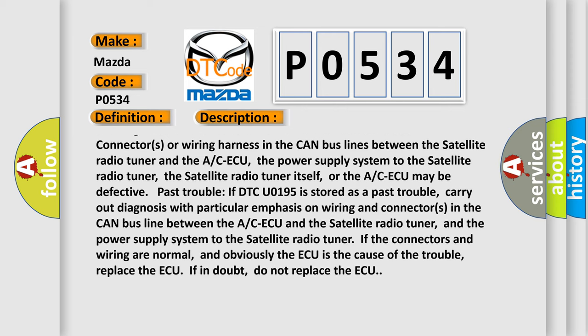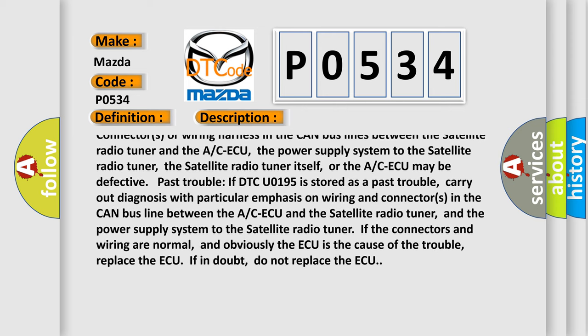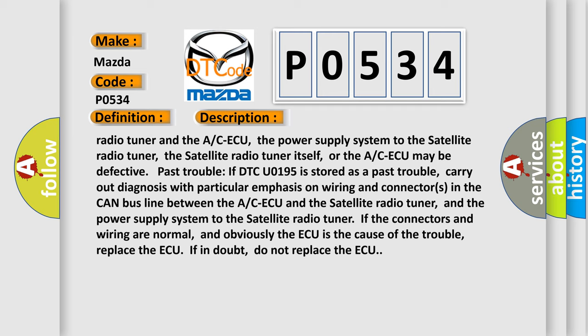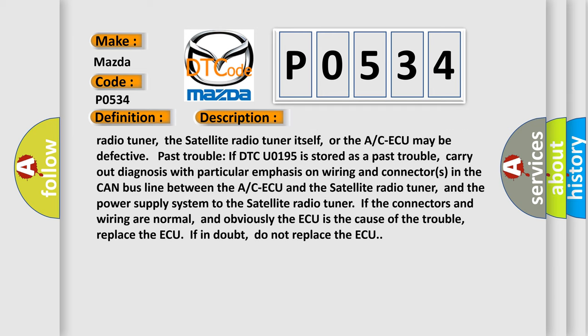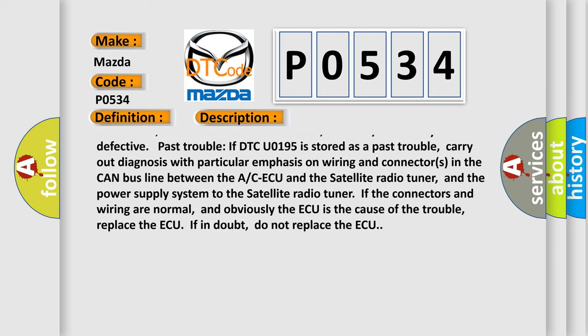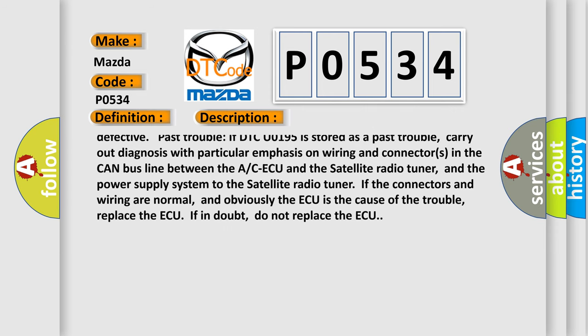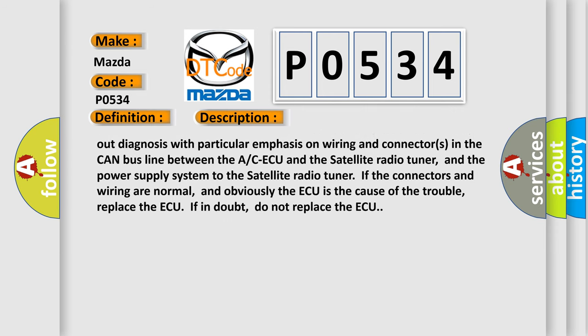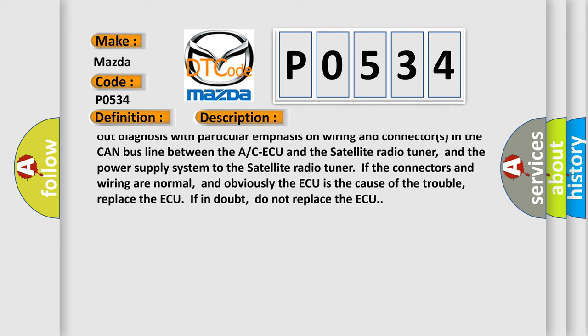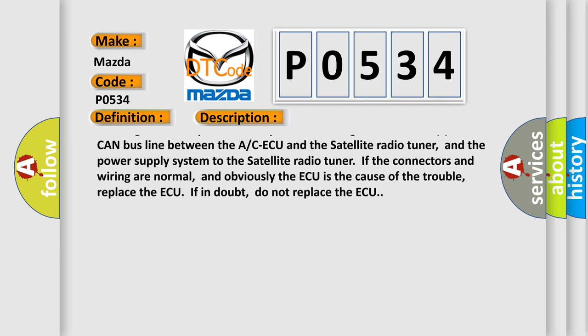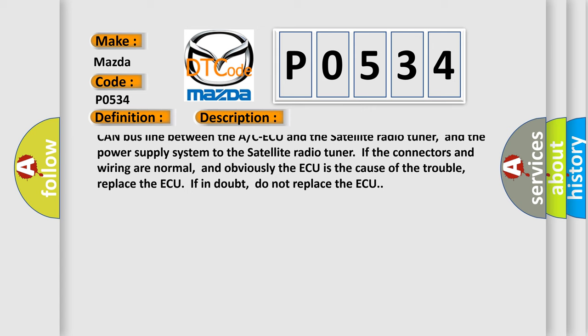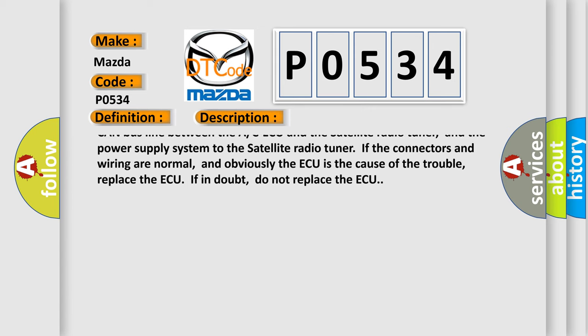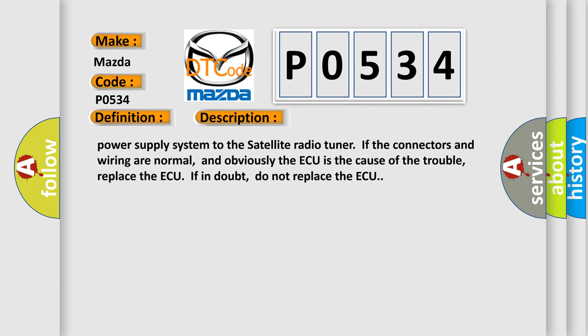Current trouble: connectors or wiring harness in the CAN bus lines between the satellite radio tuner and the AC ECU, the power supply system to the satellite radio tuner, the satellite radio tuner itself, or the AC ECU may be defective. Past trouble: If DTC U0195 is stored as a past trouble, carry out diagnosis with particular emphasis on wiring and connectors in the CAN bus line between the AC ECU and the satellite radio tuner, and the power supply system to the satellite radio tuner.